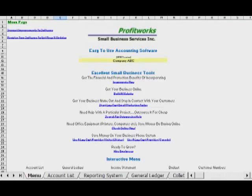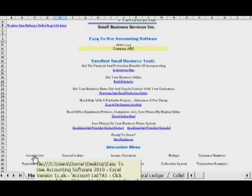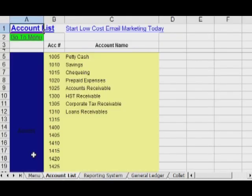To create your accounts within ProfitWorks Easy-to-Use Accounting Software, from the menu page, go to the Account List. In the interactive menu, click on Account List, which will then take you to the Account List page.